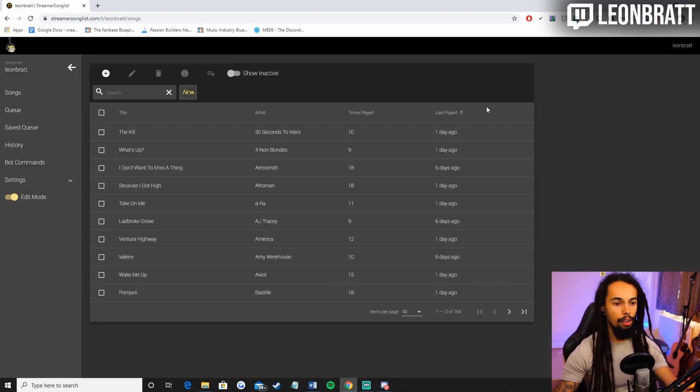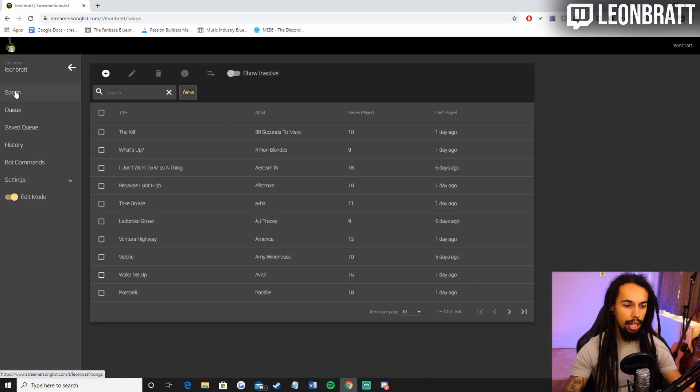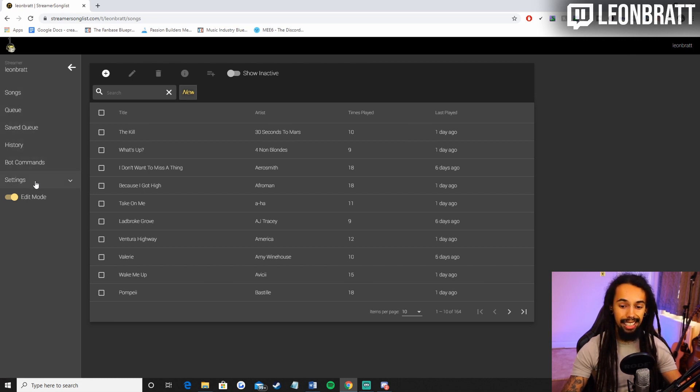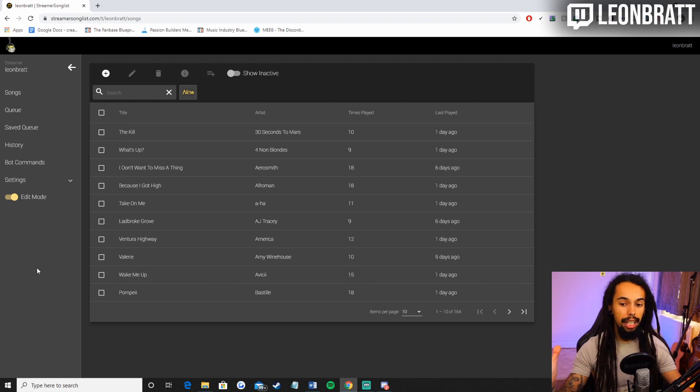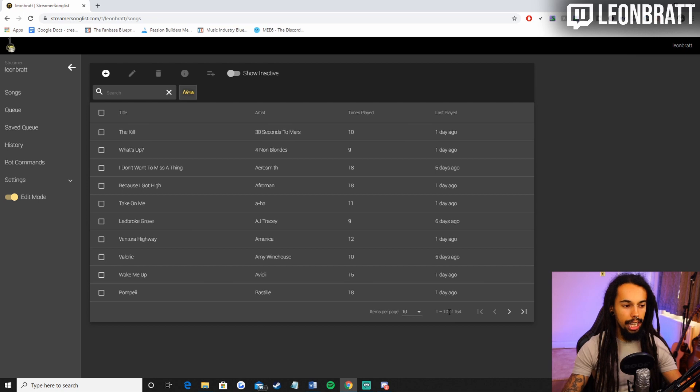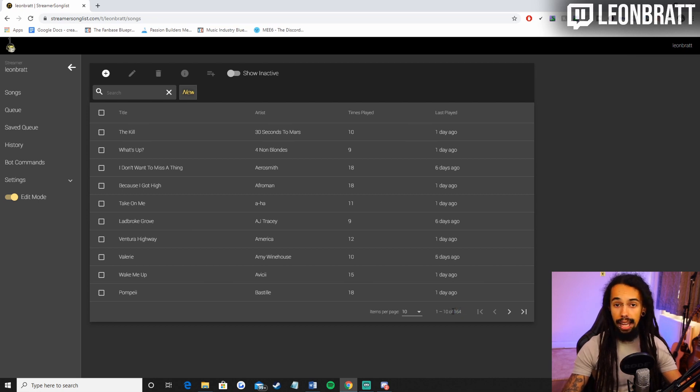So what have we got here? We have got songs on the left hand side, queue, we've got the saved queue, history, bot commands and settings. There's not too many options in this but I absolutely love it. And you can see here that I have got about 164 songs added in here manually.